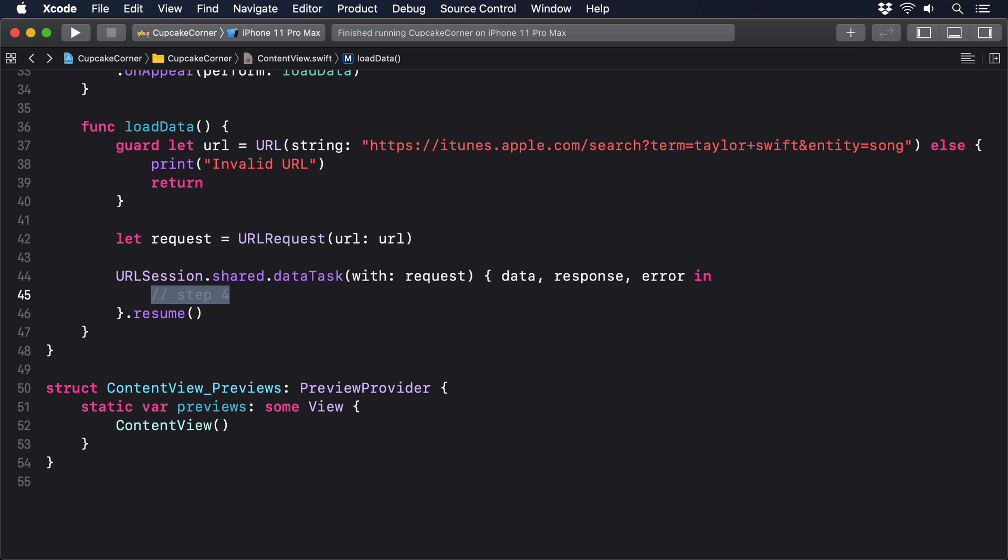It's a much better idea to fetch your data in the background, decode it from JSON in the background, then update the property on the main thread to avoid any potential for problems.